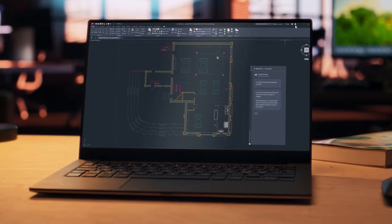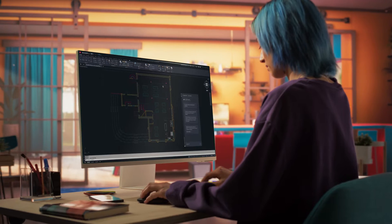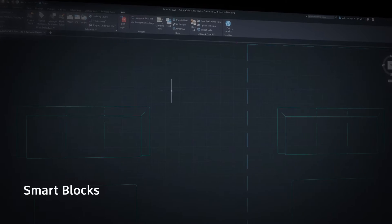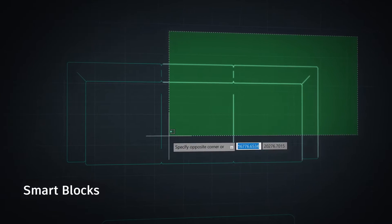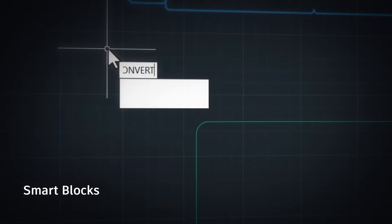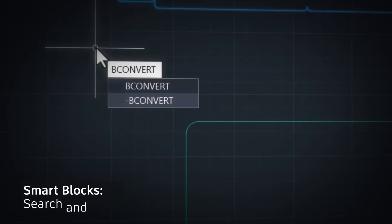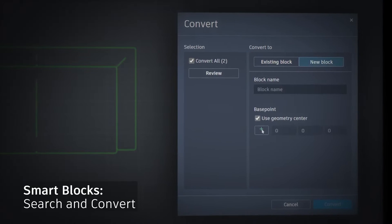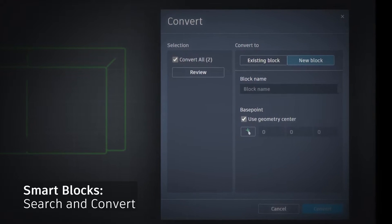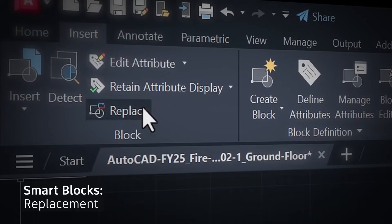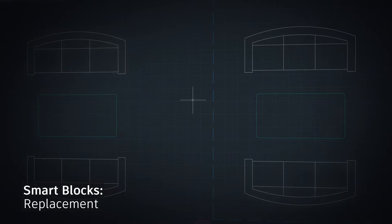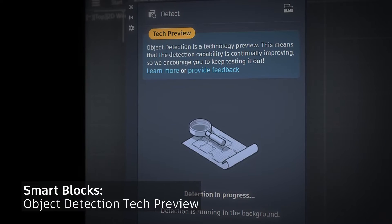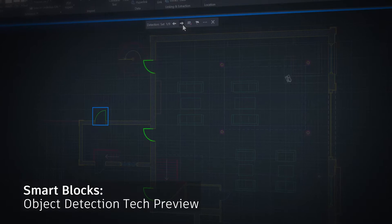Let's start with one that will help you work more efficiently and stay focused on creating quality designs. SmartBlocks is a set of tools powered by machine learning technology that can quickly search for matching geometry to convert into blocks, place and replace objects within your drawings, and scan for recognized objects to provide recommendations.